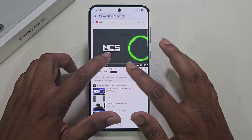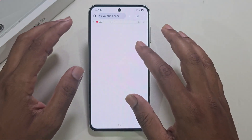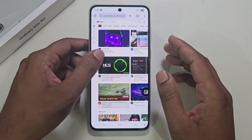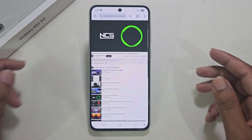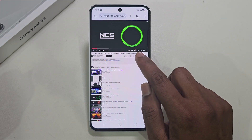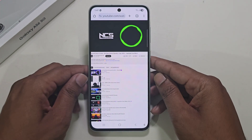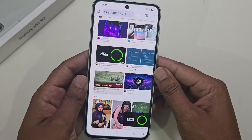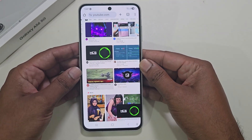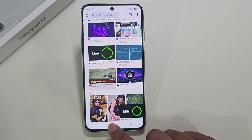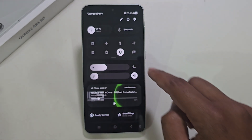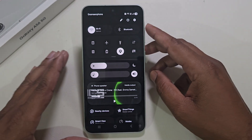Open any music — for example, this one. Press on this icon, and once you press it the player appears like that. Now go back — the music appears turned off, but if you open your control menu you can see the music is still playing.